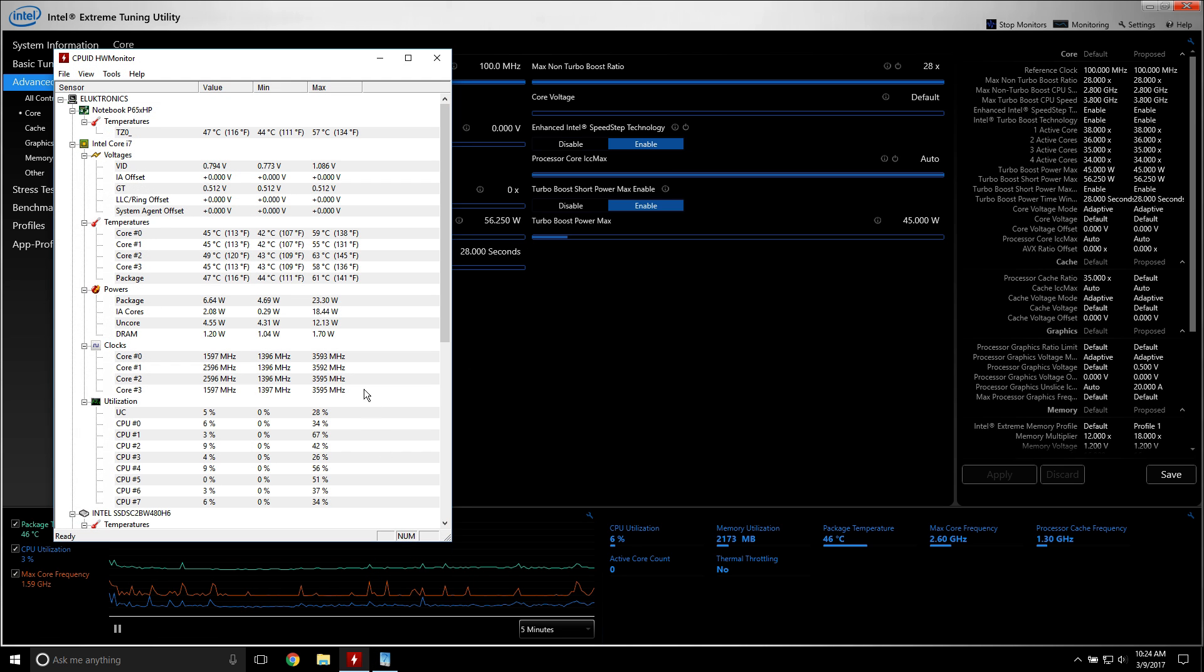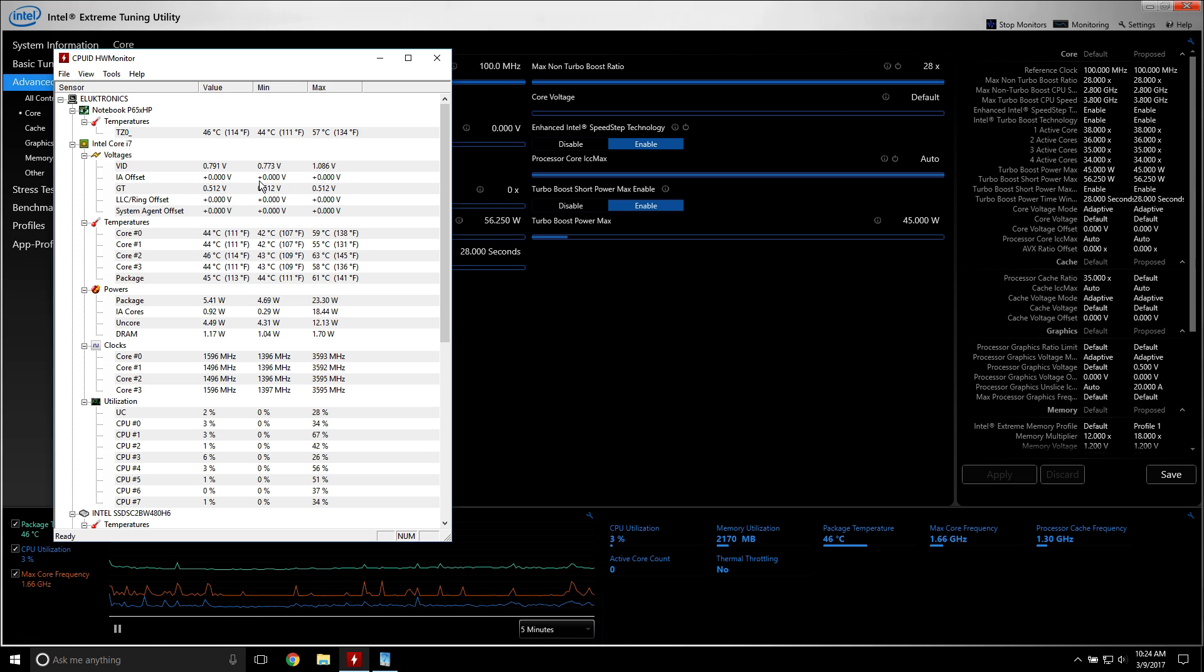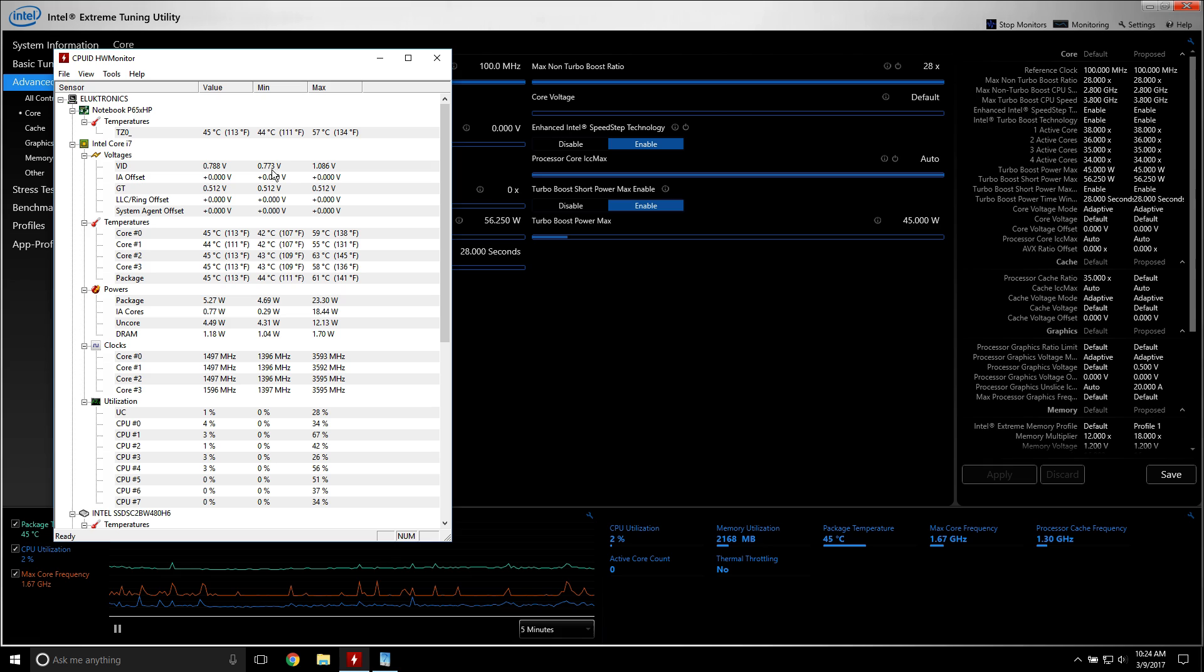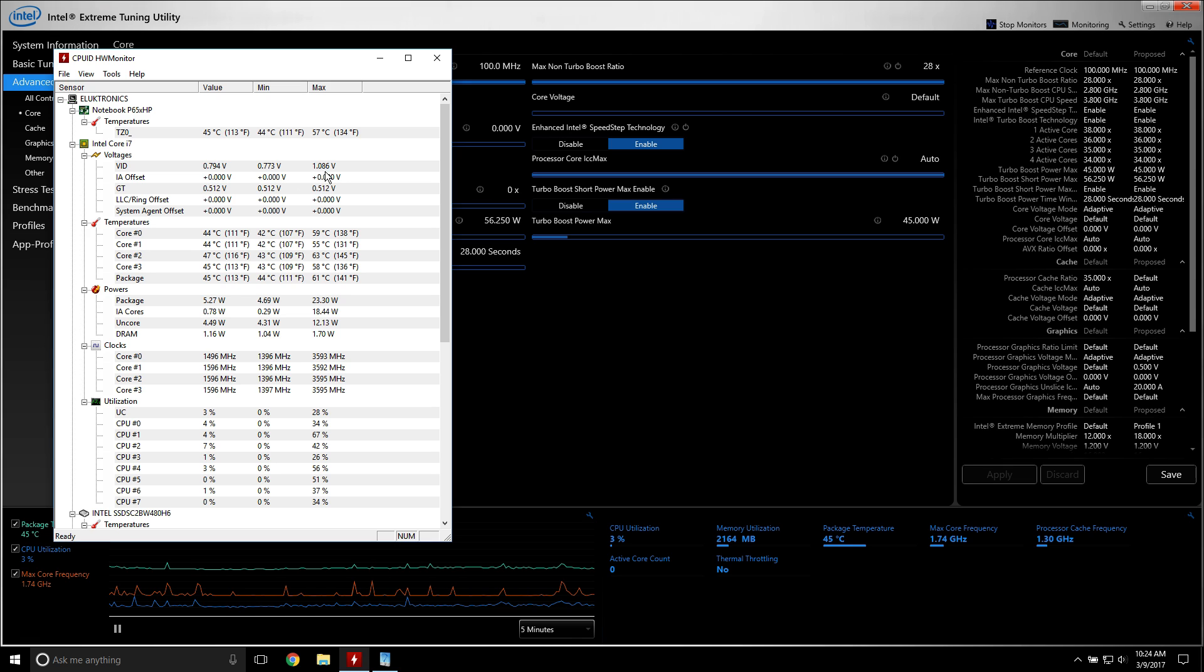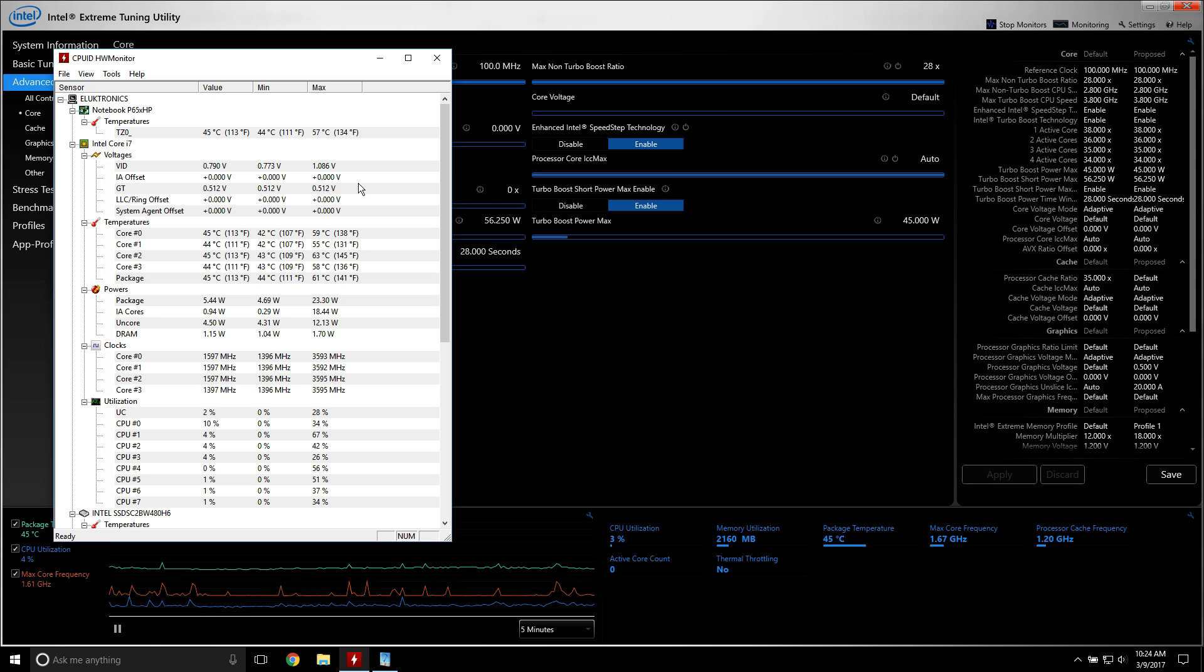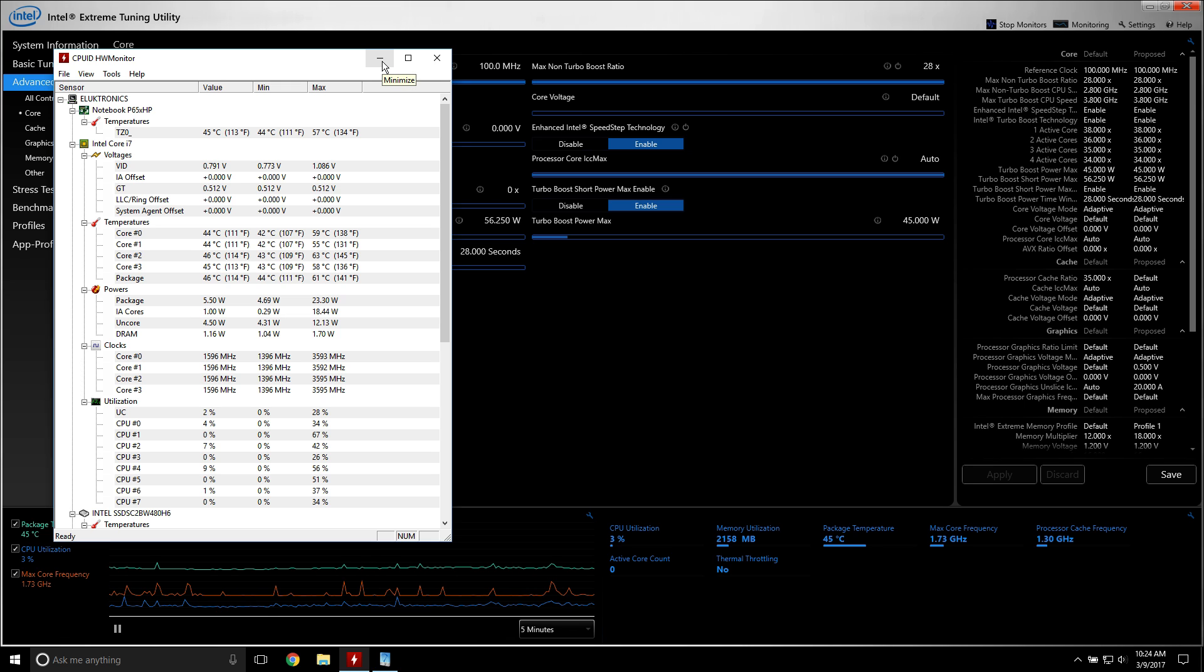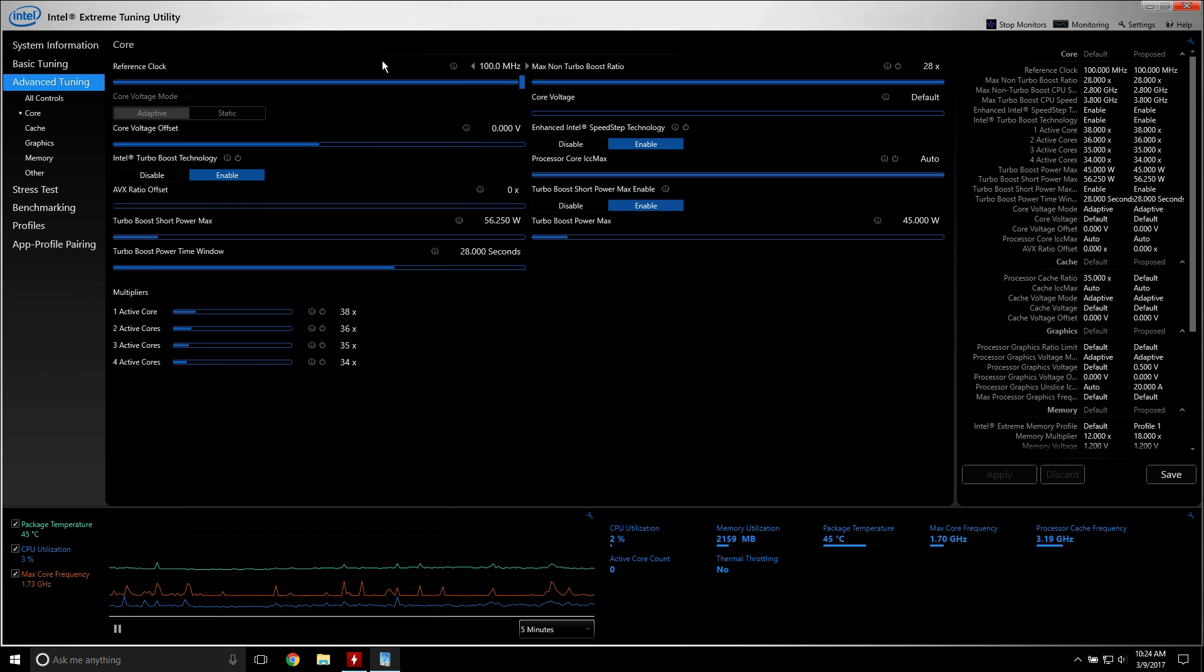When I pull up hardware monitor, that will be tied to this right here. This is the vid, this is the stock voltage that my chip's running at idle, and I haven't put it under load yet this morning, so this will actually go up to 1.143 I believe. I've done a lot of testing with this particular chip.